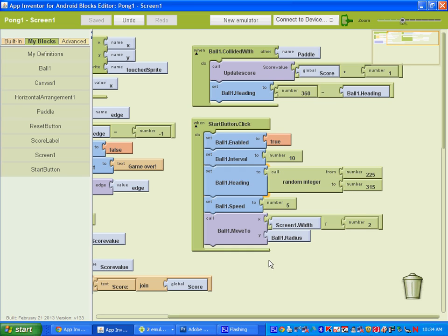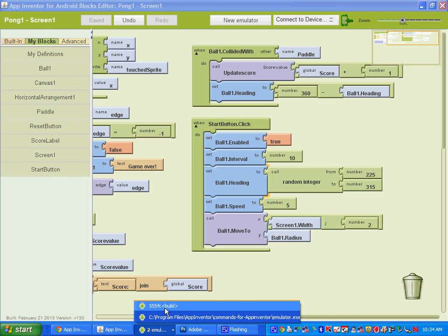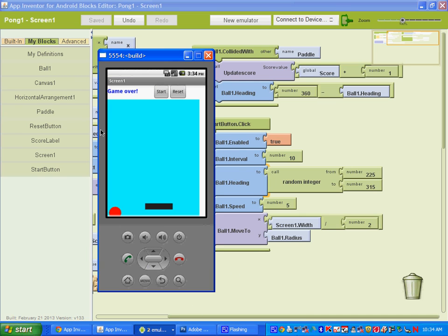We have one more video. We're going to set up the reset button as well as create a way for the game to get harder — we're going to increase the speed of the ball as the score goes up. Go ahead and save what you have and go on to the next final video when you're done.